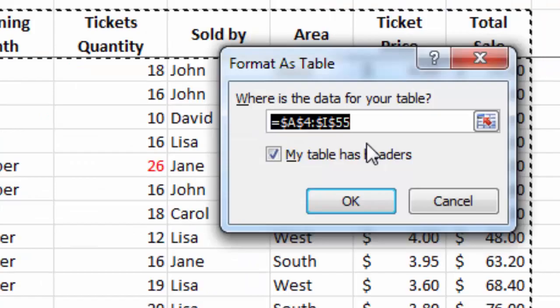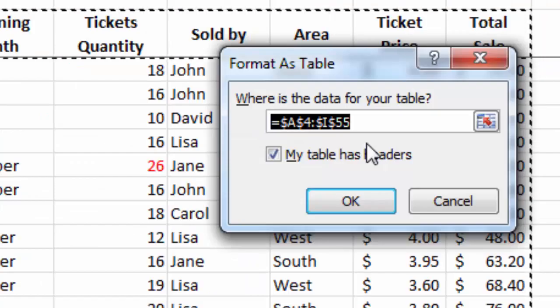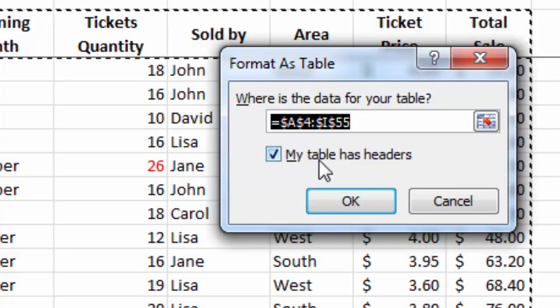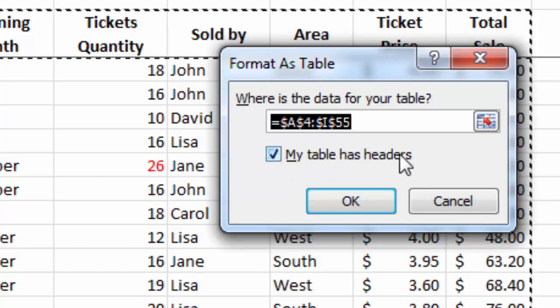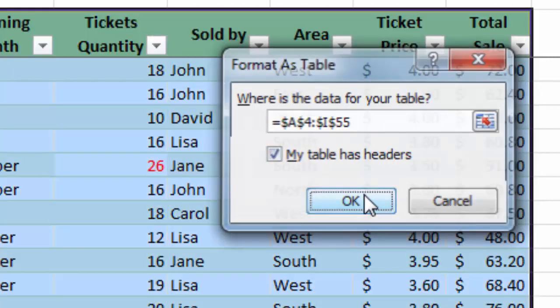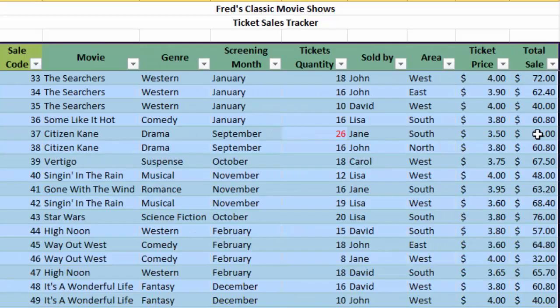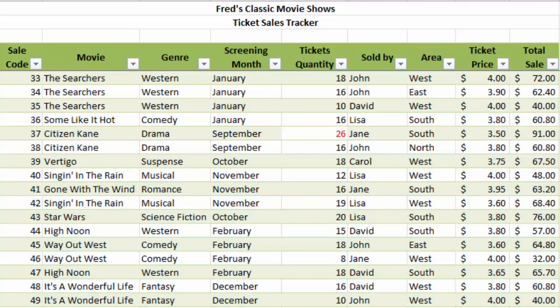Excel will automatically work out the borders of the table, and also you need to tell Excel that your table does have a header row, the labels in the first row. So all you need to do here is click OK and then click away so you can see that format's applied.